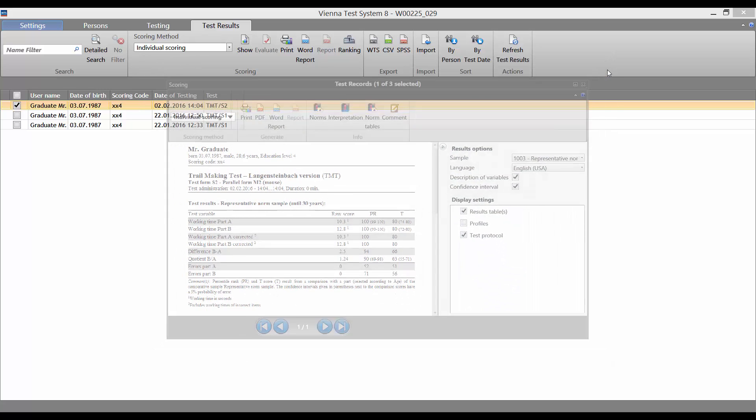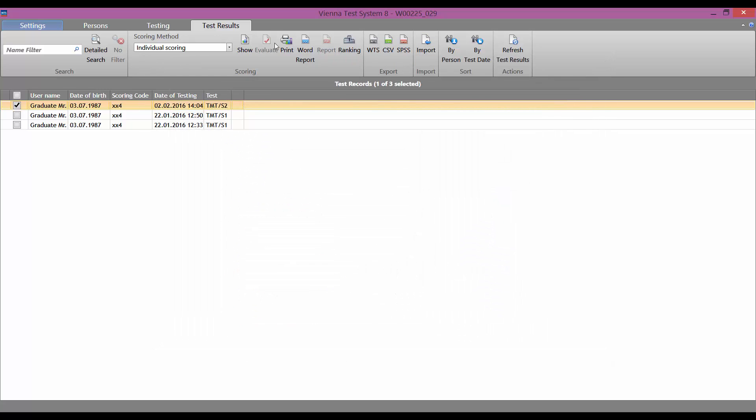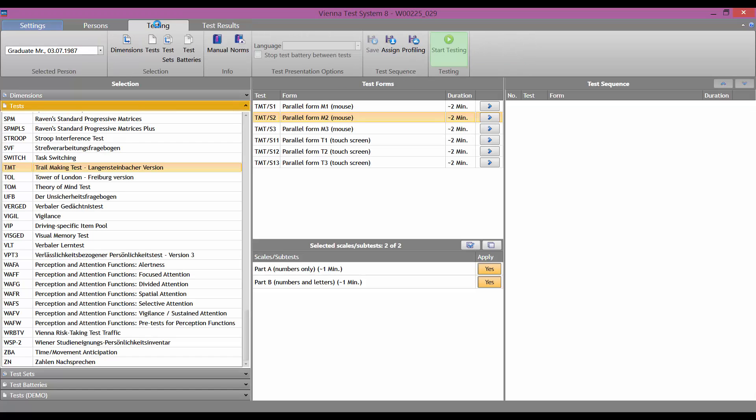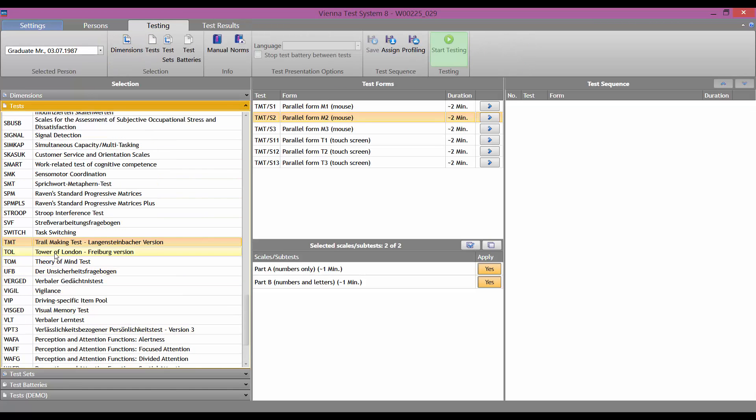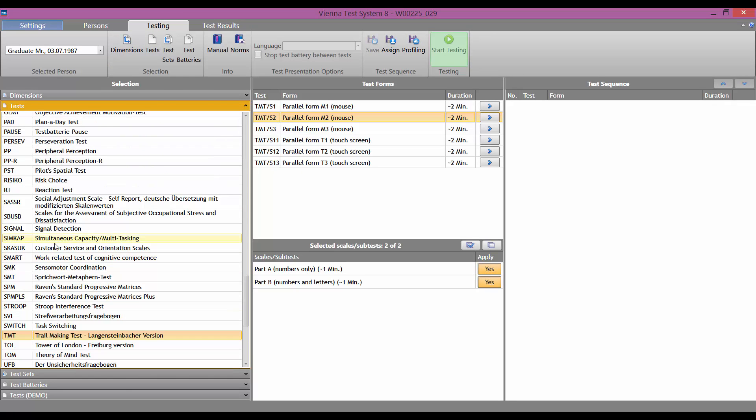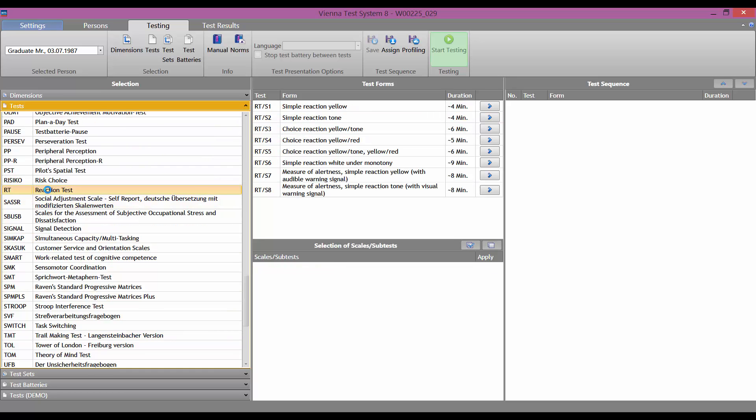The Norm Table Explorer can also be opened via the Testing tab. To do this, we need to select a test here in the left-hand column and then click on the Norms icon.